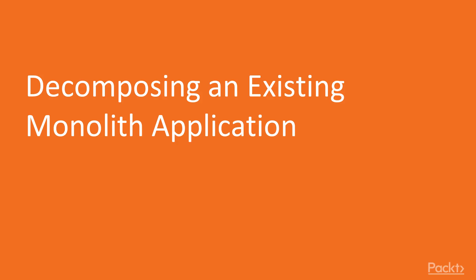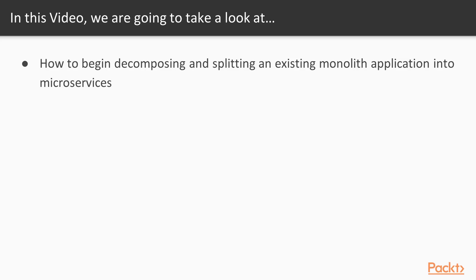This is the first video of the third section: Decomposing an existing monolith application into microservices. In this video, we will take a look at how to begin decomposing and splitting an existing monolith application into microservices.